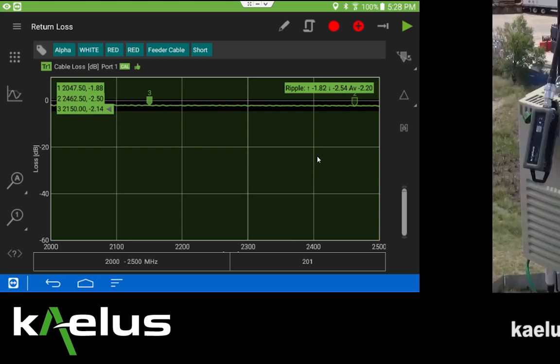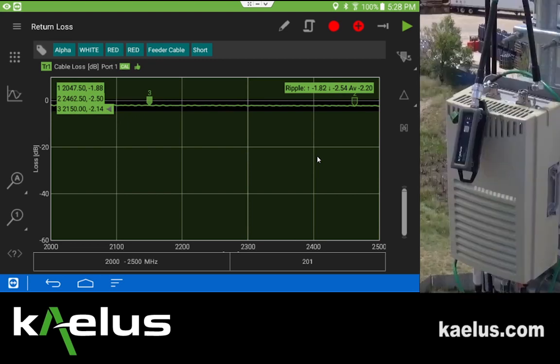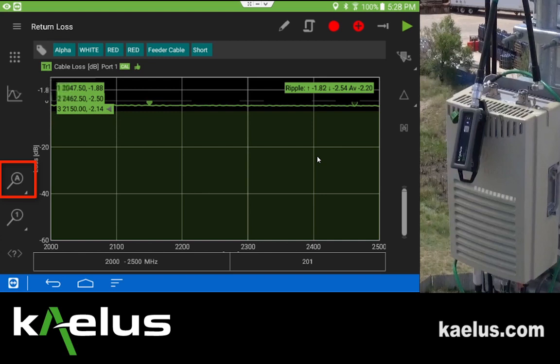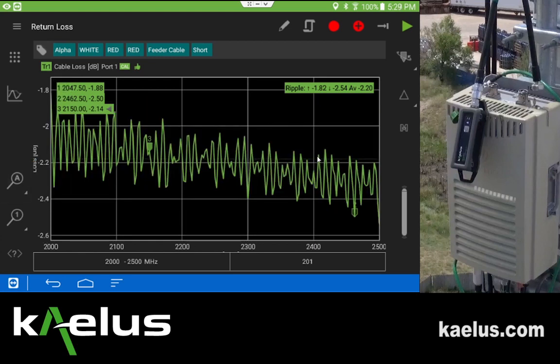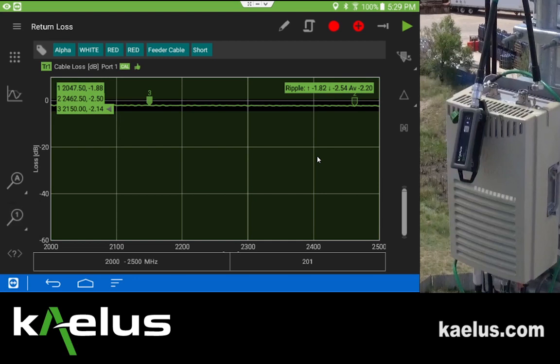Up until this point we've been measuring the calibration OSL piece load port. We've now replaced that with an actual physical line and are still using the ripple spec with markers in three locations. From the measurement, the average value is now minus 2.2 dB, maximum of 1.82, and a minimum of 2.54. We can use the auto scale to apply finer resolution and see that the actual cable loss is quite good between those two numbers.